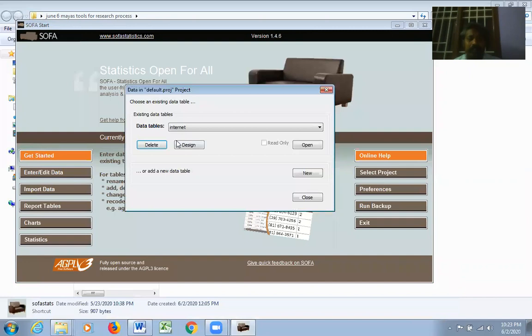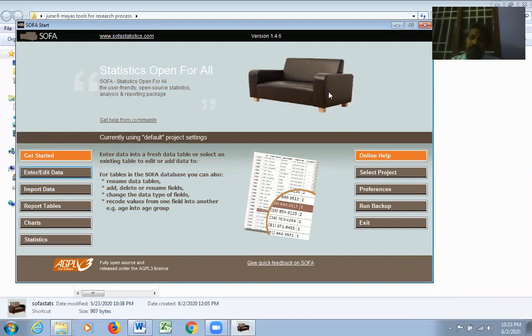To delete data, go to Enter/Edit Data, select the table, and click Delete — the file will be deleted.